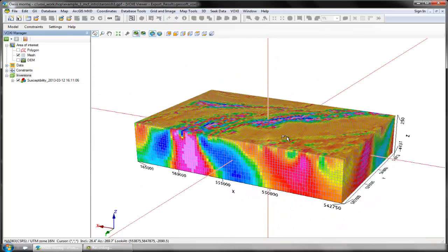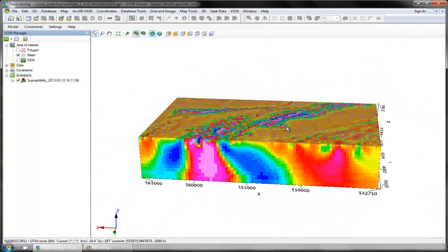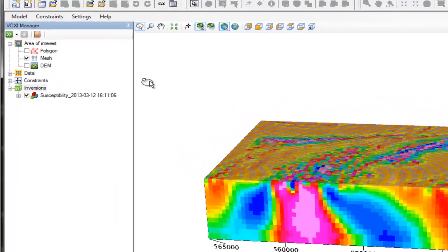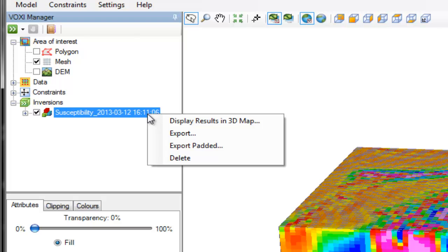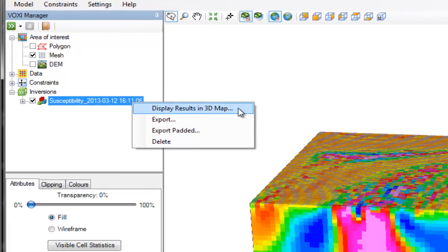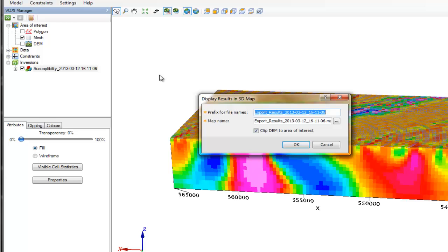In my Foxy Manager, you can see that my inversion result has been added as a voxel here. By right-clicking on the voxel, I can place the result into a 3D map. I would give my files a prefix and my map a name.